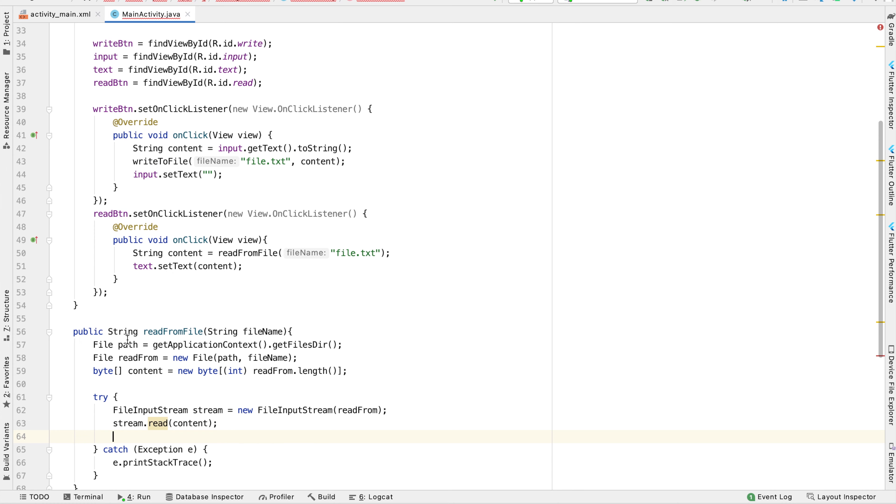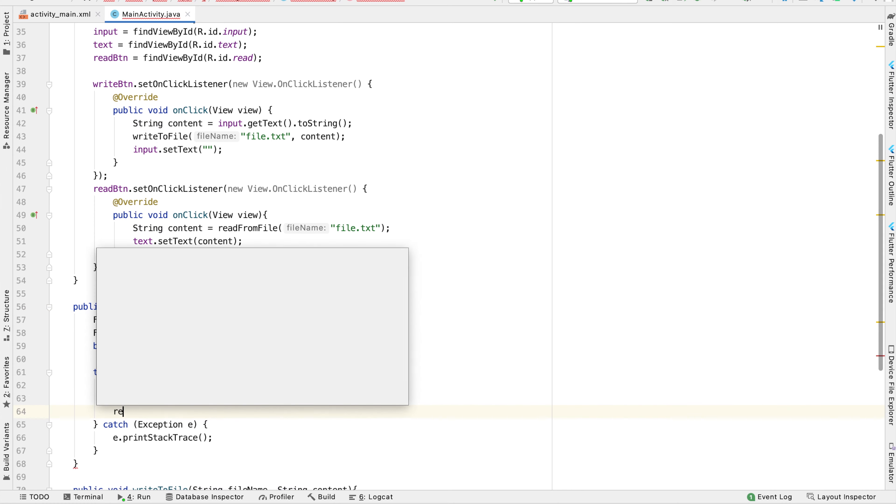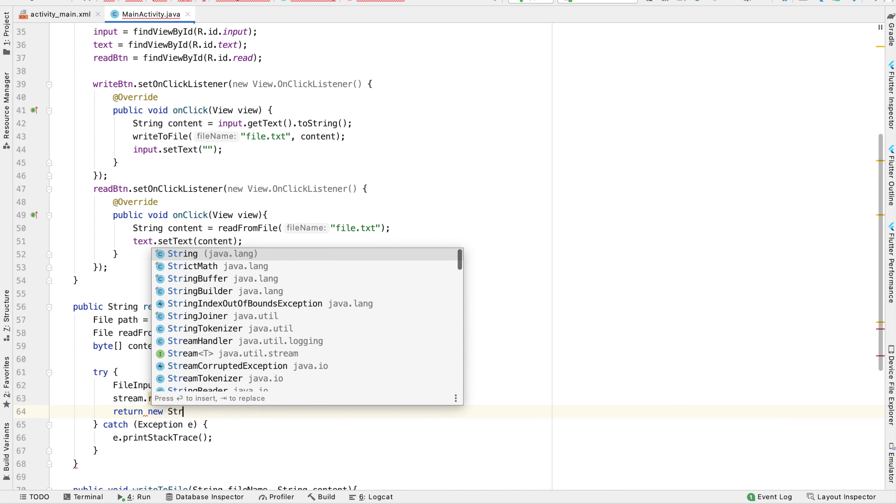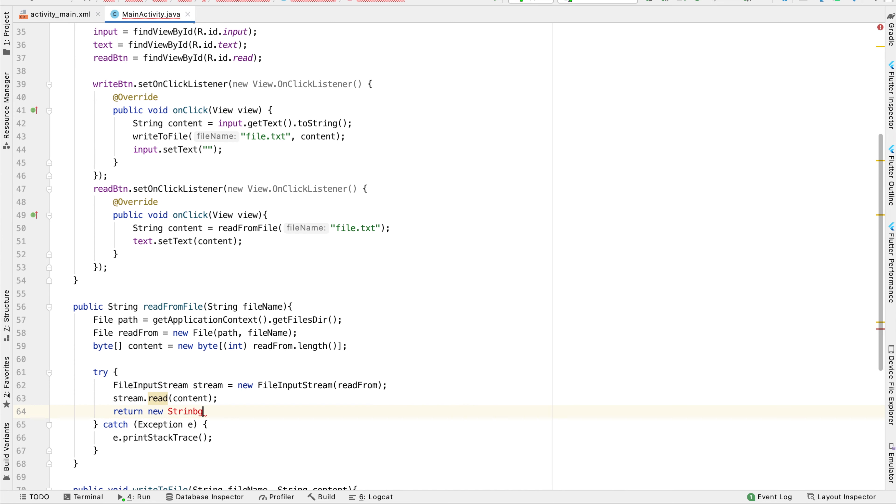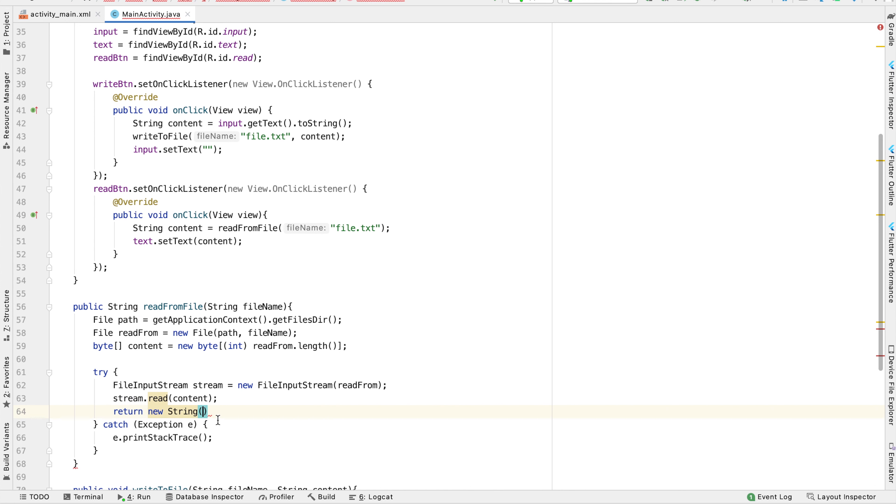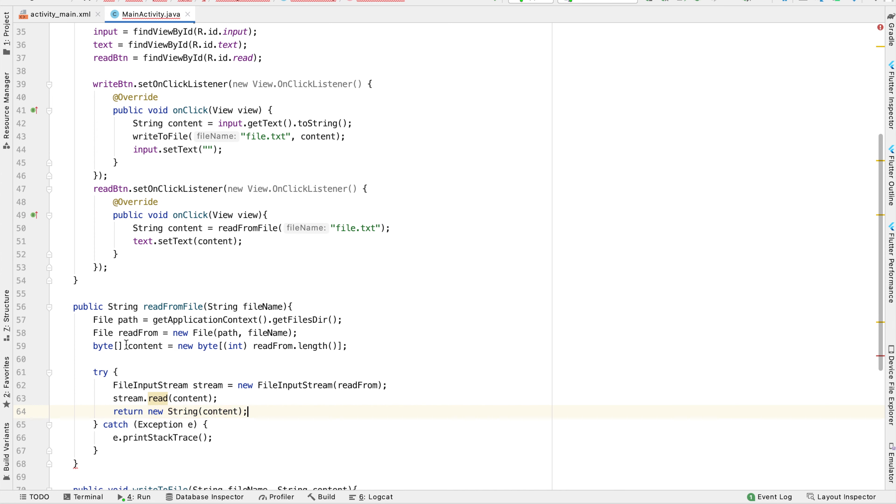We want to return a string in our function. So to return a string from this bytes array, we can return a new string. One of the parameters for the string constructor is a bytes array, as you can see. So we can just type return new string and then content. We'll take this bytes array, format it into a string, and return it back to us.